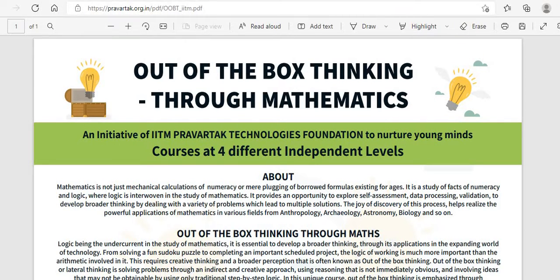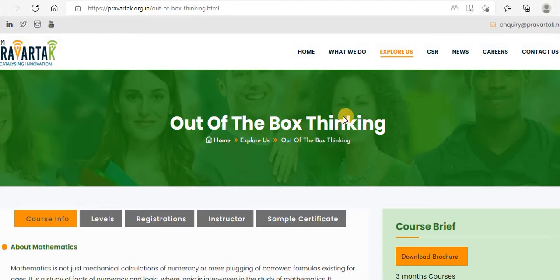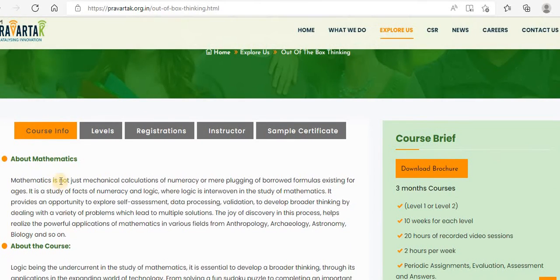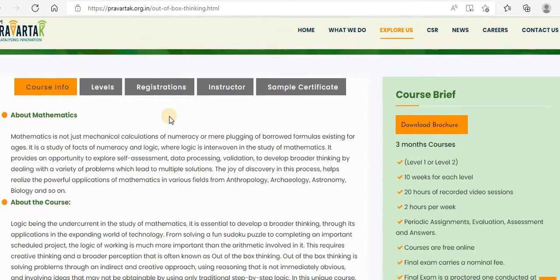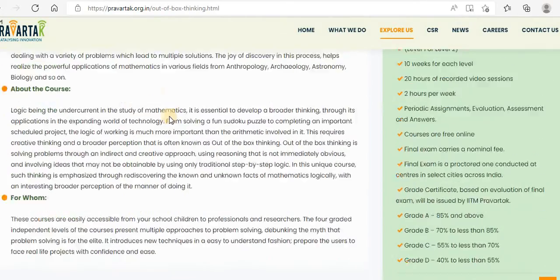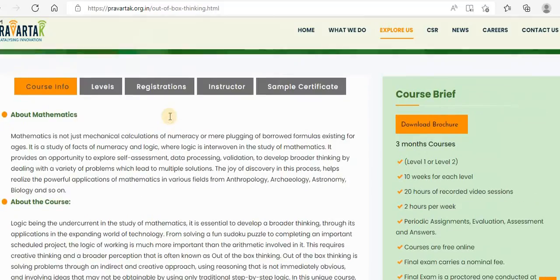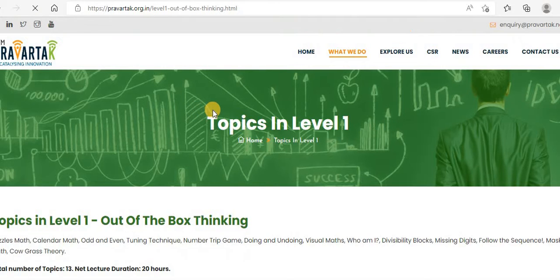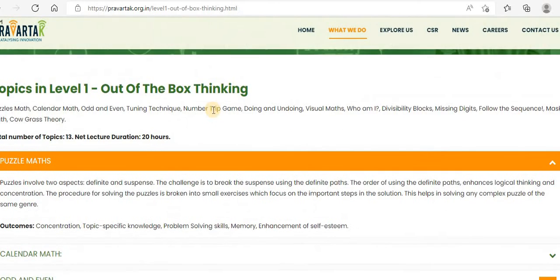Let me go to the actual site. So this is the actual site — this is the course info. I'll provide this site detail also so that you can go through the levels. Level 1 is for class 5 and 6, level 2 is for class 7 and 8. Let me see the details of level 1.